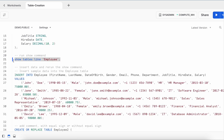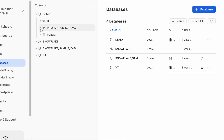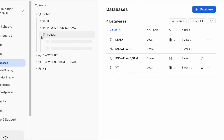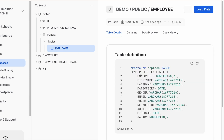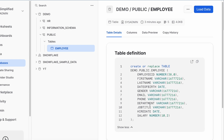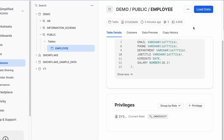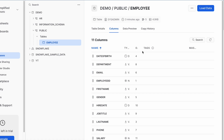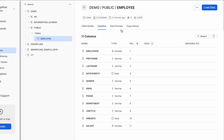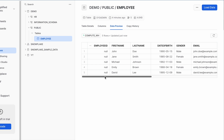I have an alternate way to validate table information. I'll go to the table tab — this is my demo database, my public schema, and within public schema I have tables. Here I click on employee. I can get the table definition, copy it if I want, and see who the owner is — SYSADMIN. It also shows five total records and a size of four kilobytes. I can click on columns to see all 11 columns, and click data preview to see the actual data.